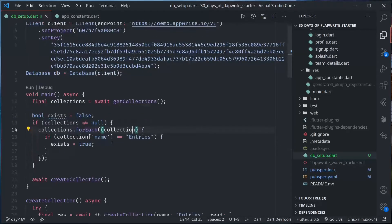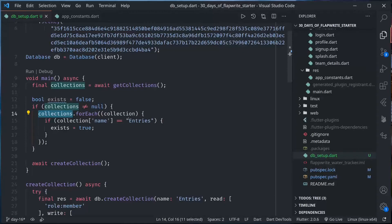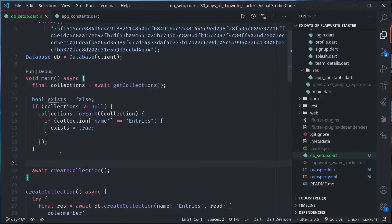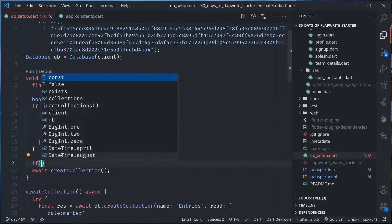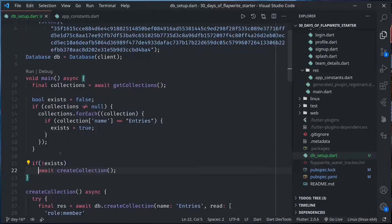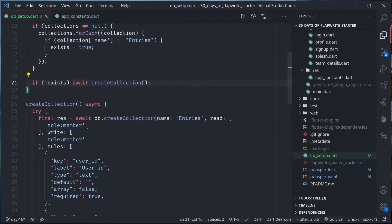So we loop through the collections, and if the collection named entries already exist we make exist true. Otherwise, here we'll check if not exist, only then we call create collection.